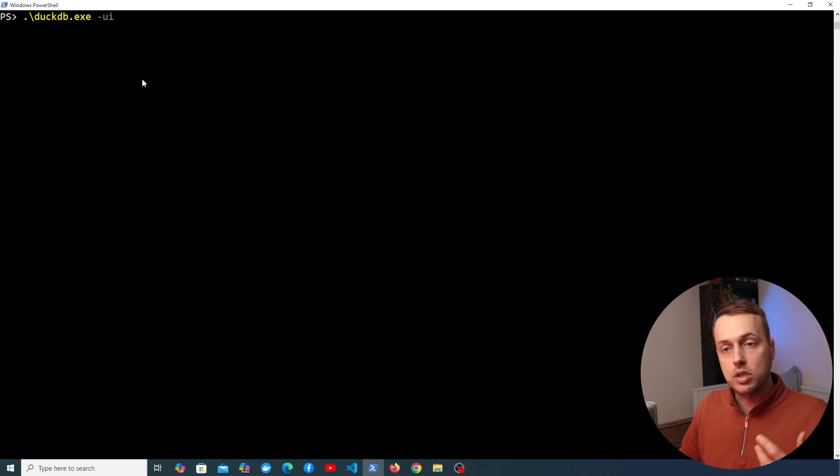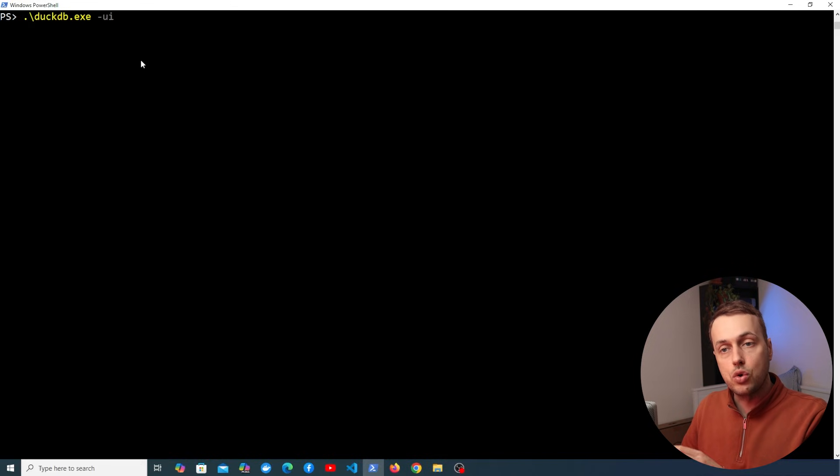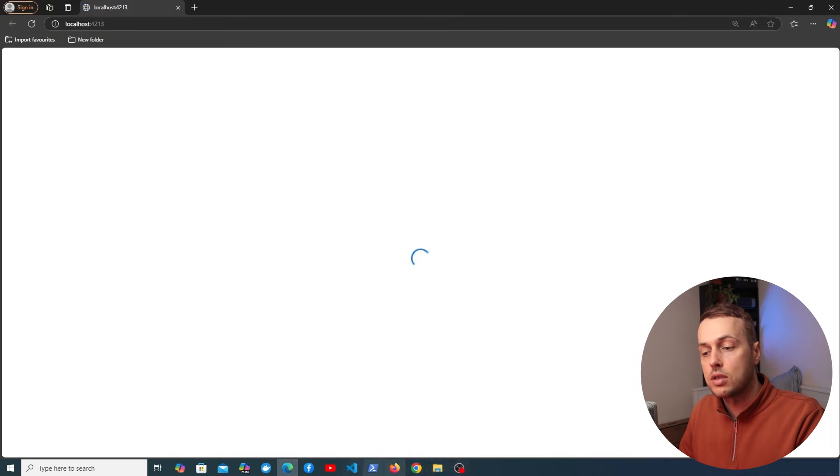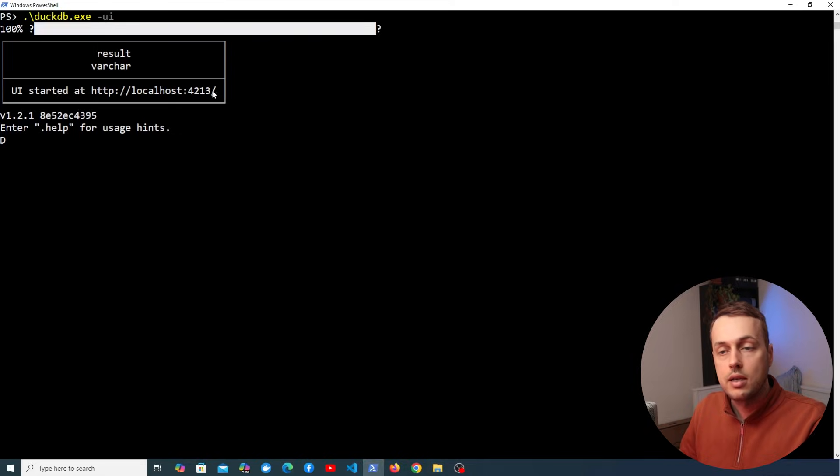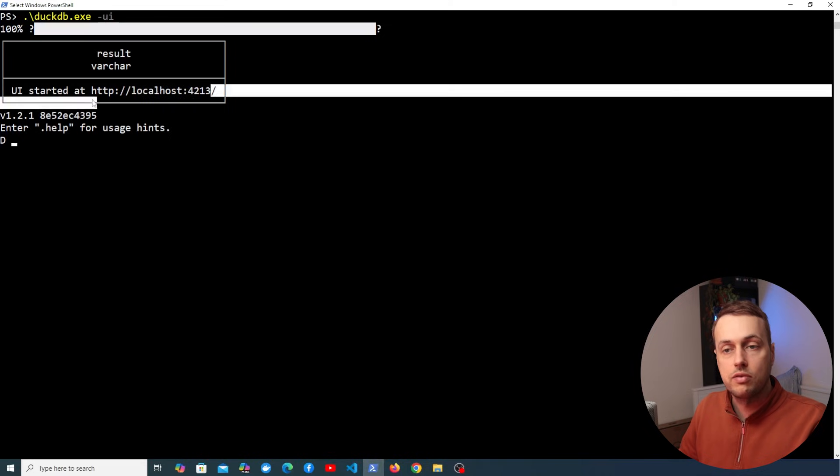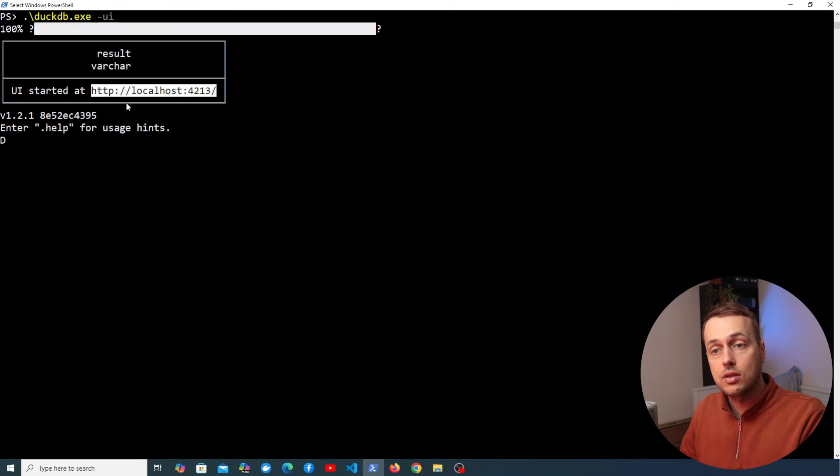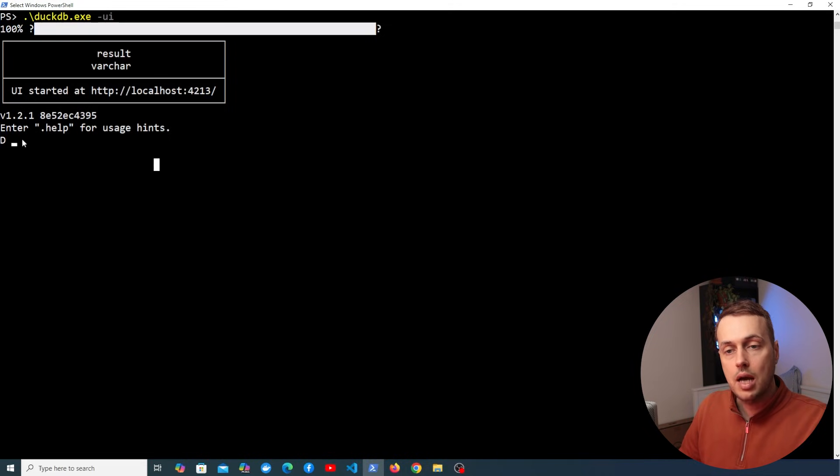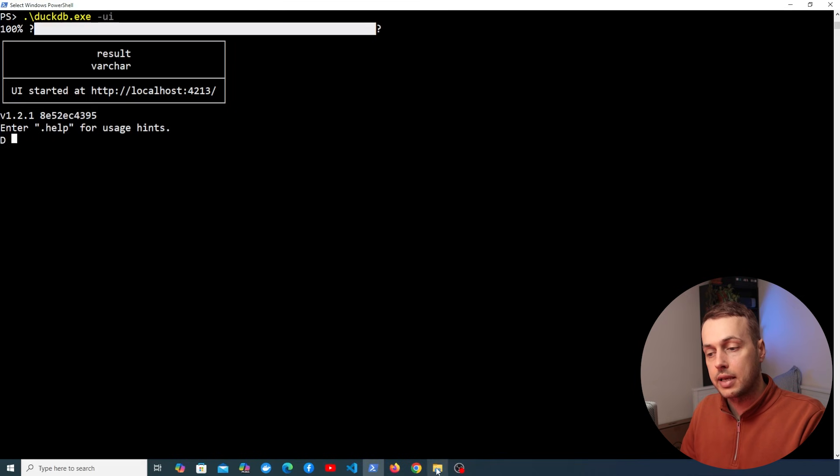Now if we do this what's going to happen is it's going to open a new window and you can see that opening just now. If we go back to the terminal here you can see a user interface has been started on localhost on port 4213 and below that we have terminal access again.